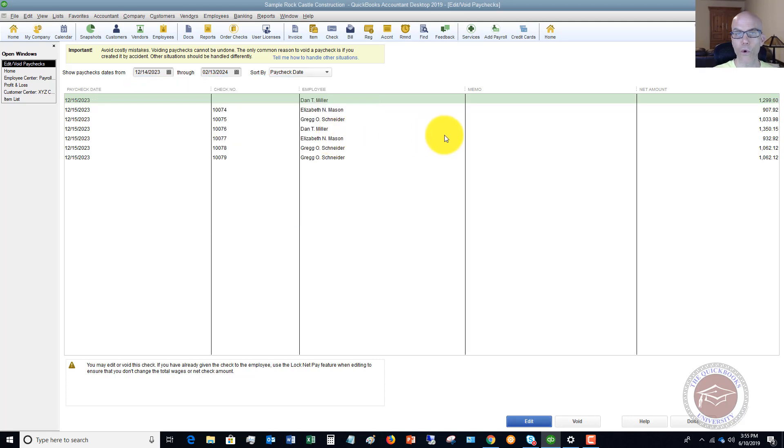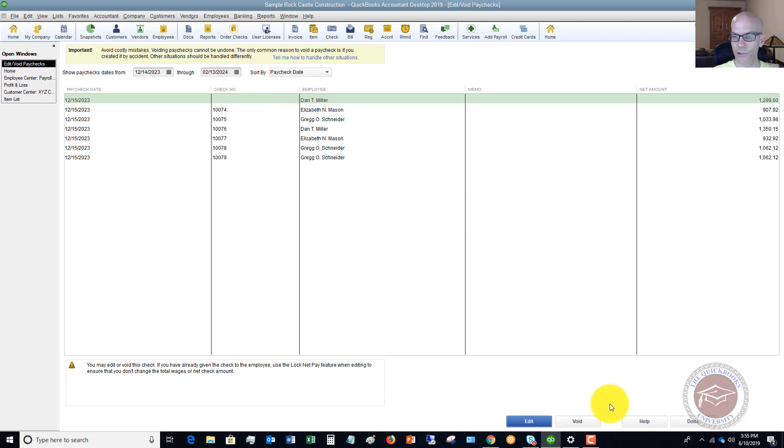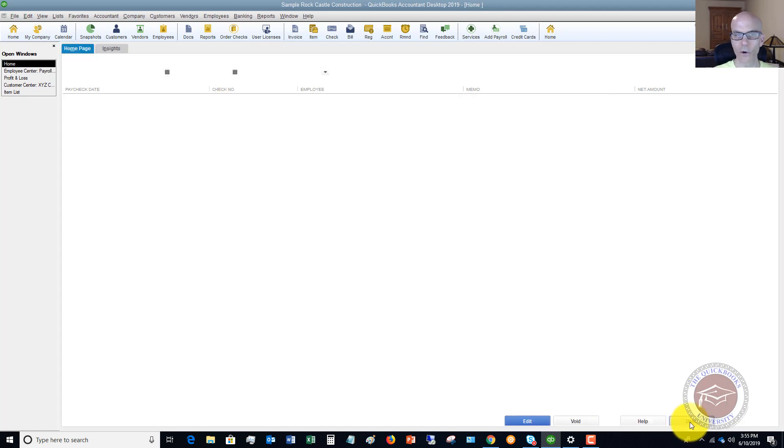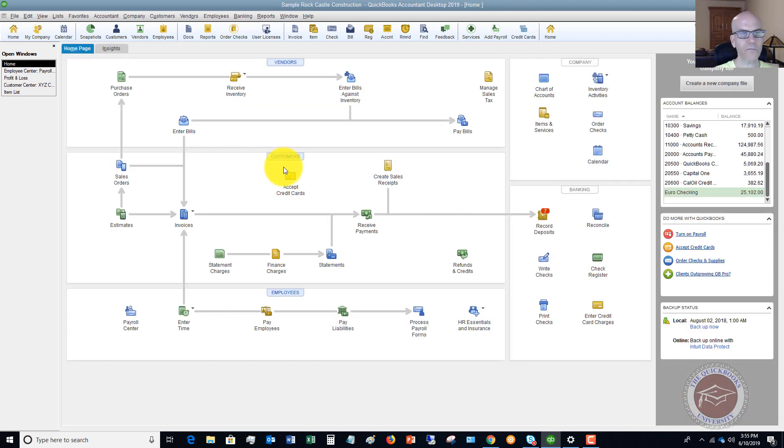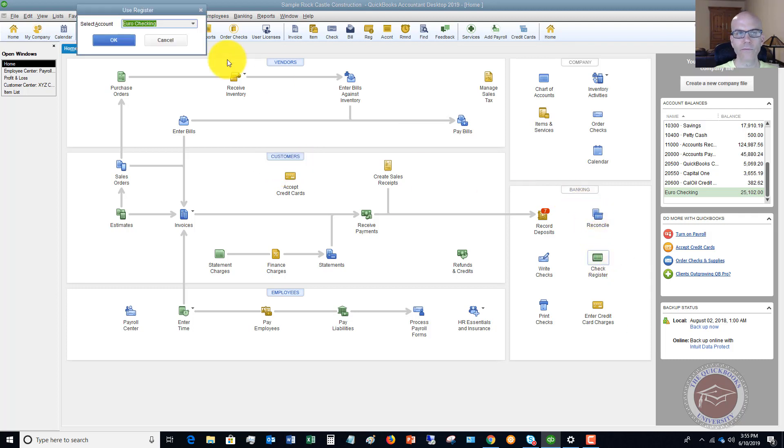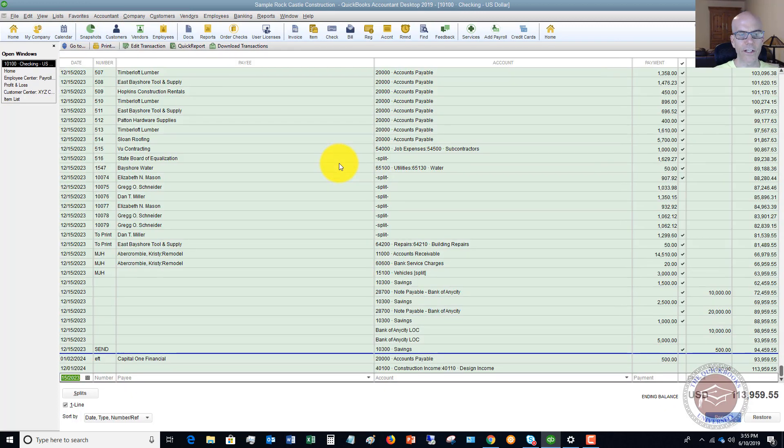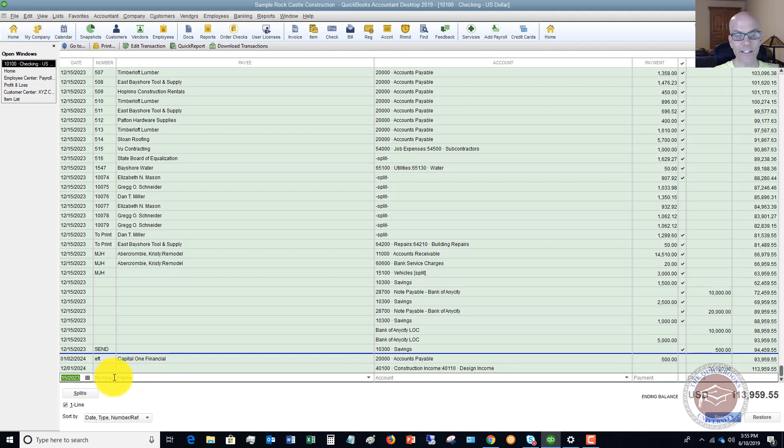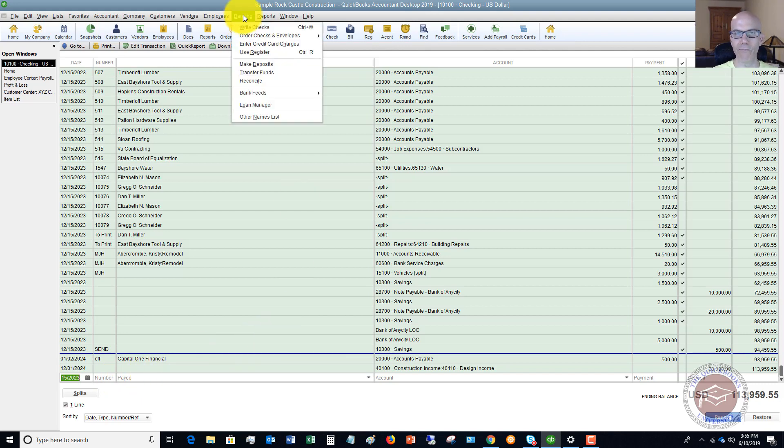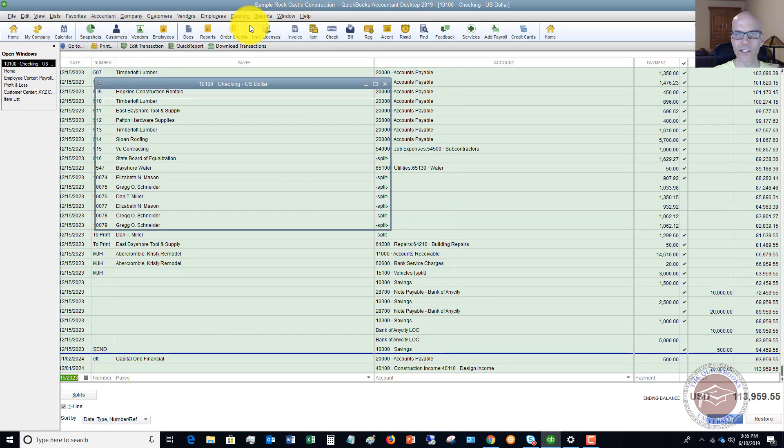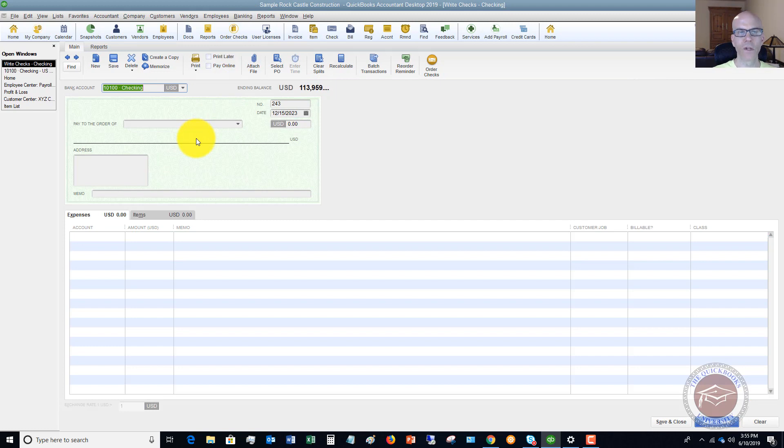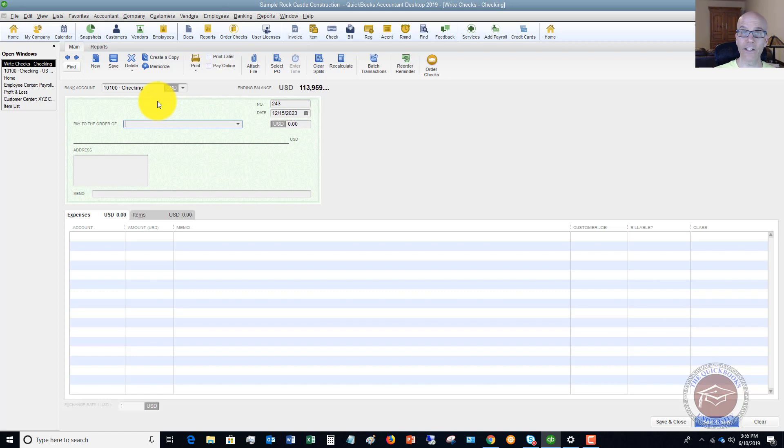Now we have to record that that previous check 10073 was voided. So what you want to do, we're going to go ahead and go out of here. You're going to go to your check register. So let's say that this is the checking account. And what you're going to do is you can go in here and you can enter the check. Now a little bit easier thing for people to do is actually go to banking and write checks. So if we go to banking, write checks, this is a little bit easier screen. You can enter it directly in the register or you can pull up this write check screen.